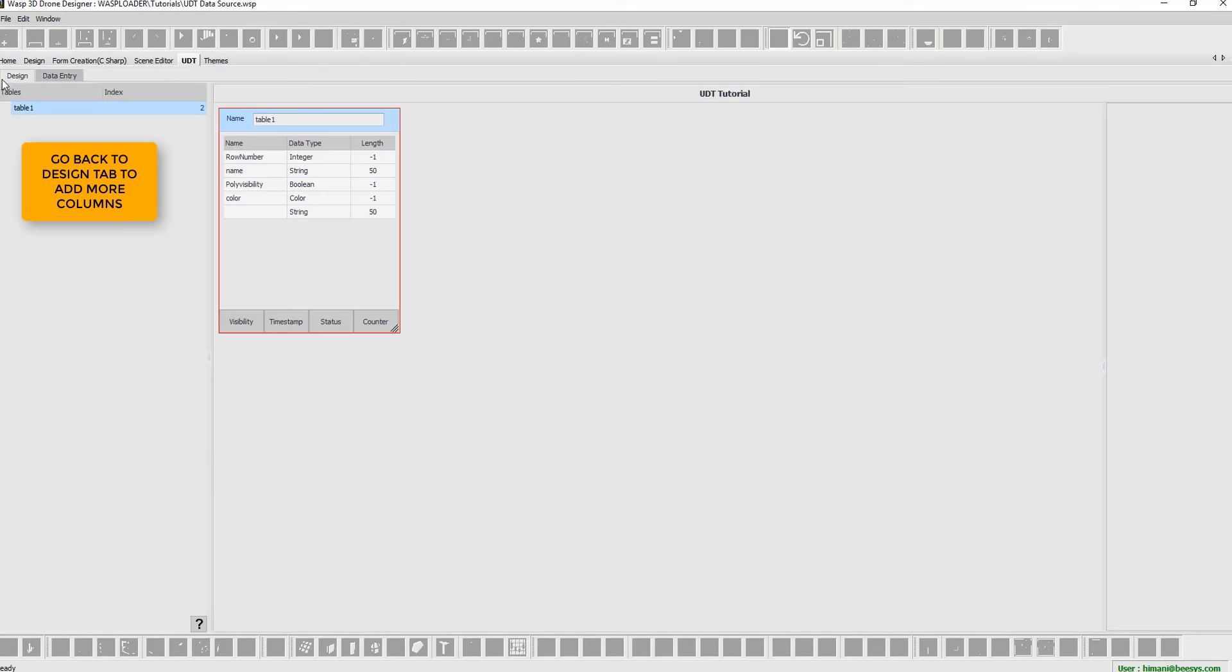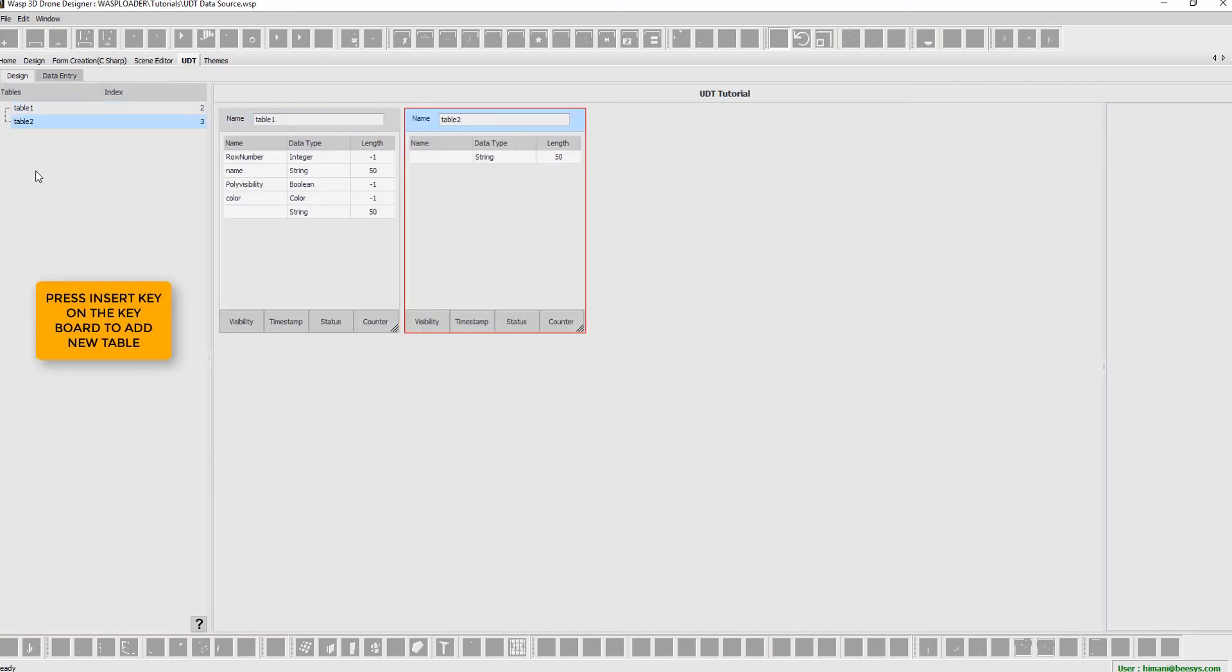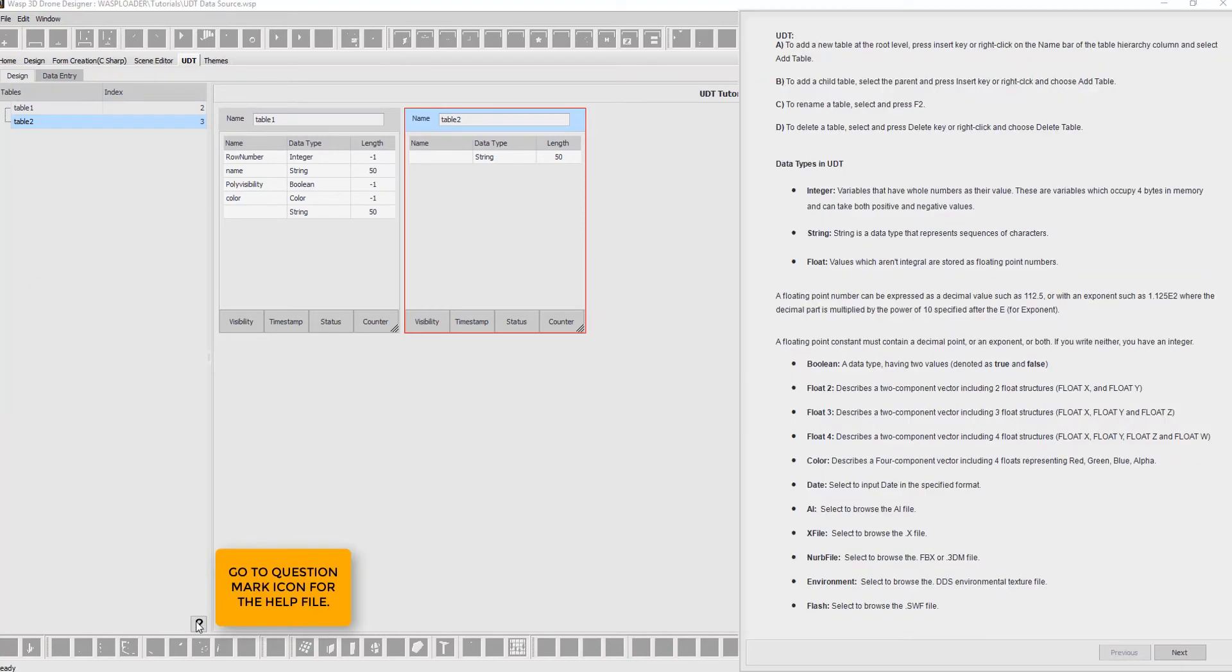Now let's go back to design tab to add more columns. Press Insert key on the keyboard to add new table. Next, go to question mark icon for the help file.